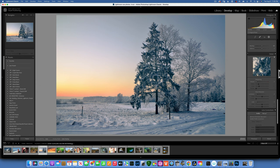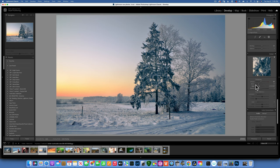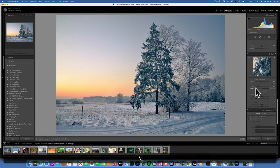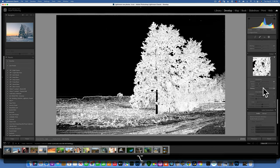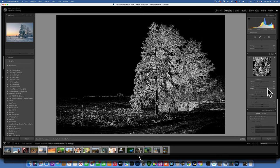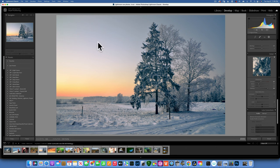For Sharpening, most images benefit from some. I keep it around 40 to 60. The Radius I leave at 1 and Detail at 25. Here's a great trick: hold Option (Mac) while dragging the Masking slider. This creates a sharpening mask — the white areas get sharpened while black areas don't. Moving right limits sharpening to just the trees and edges, avoiding the sky. This prevents sharpening noise in smooth areas like skies, which would make your image look worse.